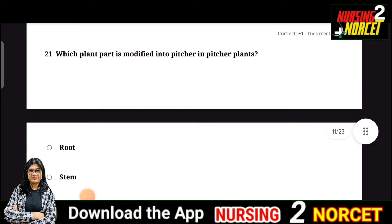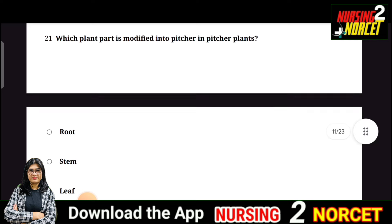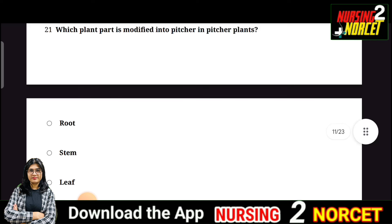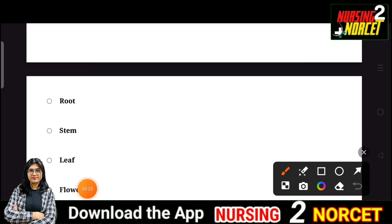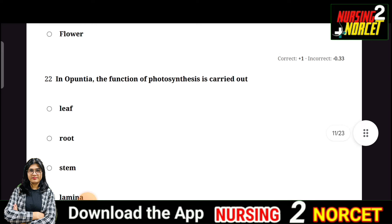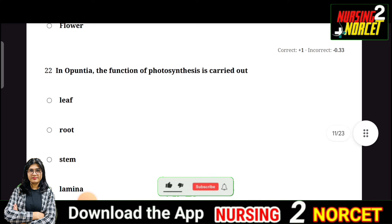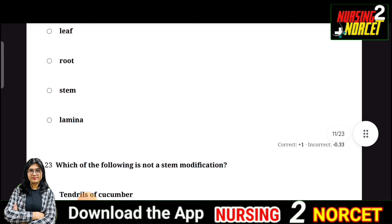Next question: Which plant part is modified into a pitcher in pitcher plants? The answer is that it is a modification of the leaf. Question 22: In Opuntia, the function of photosynthesis is carried out by — you should know the right answer; tell us in the comment section.